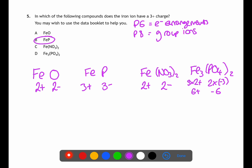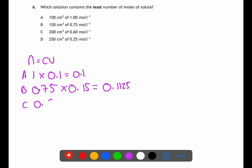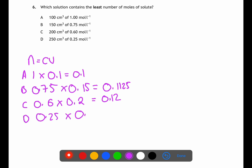For question six, we use moles = concentration × volume for each option, remembering to convert volumes to litres. A: 1 × 0.1 = 0.1 mol. B: 0.75 × 0.15 = 0.1125 mol. C: 0.6 × 0.2 = 0.12 mol. D: 0.25 × 0.25 = 0.0625 mol. The smallest number of moles is D, making D the answer.